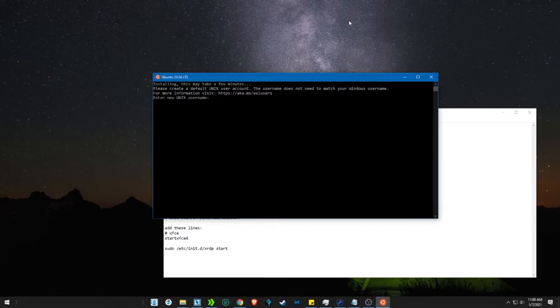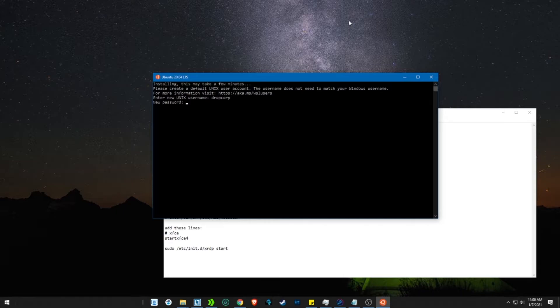Now give your Linux a username. We will call it Dropcorp. Now give it a password. And that's it. You are officially into Ubuntu.